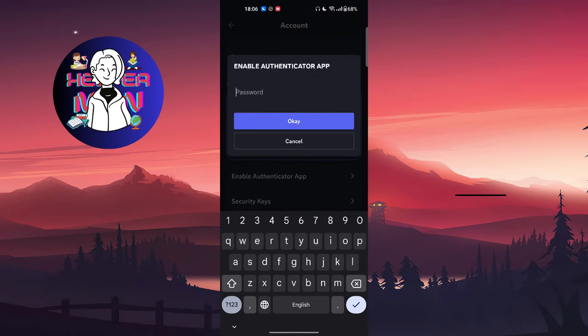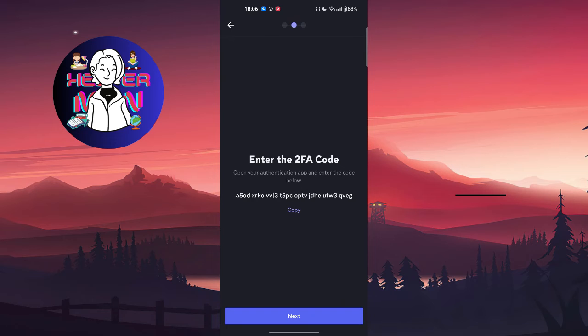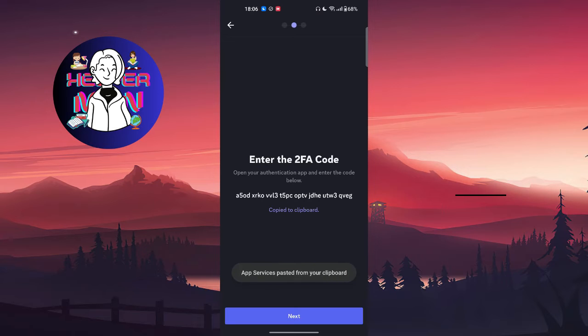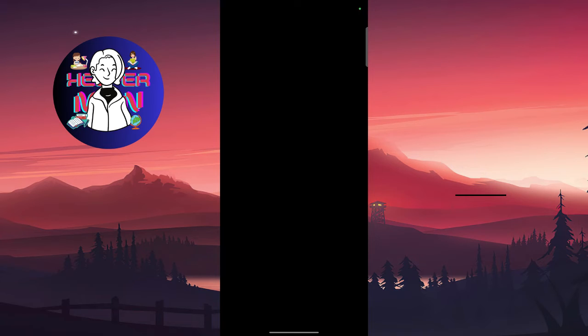Go to Enable Authenticator App. Write down your password, then download an authenticator app. You'll find this 2FA code—copy that one. Next, you're going to write down the Discord authentication code.